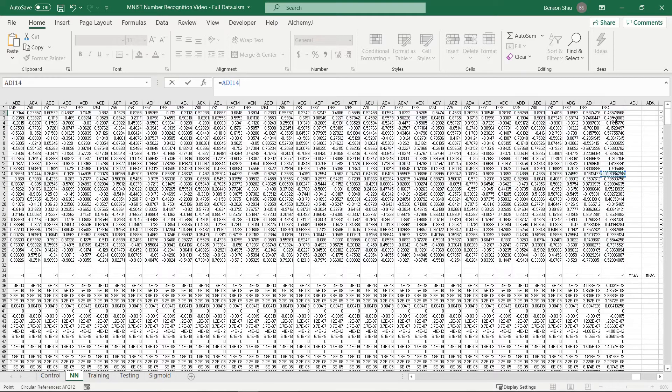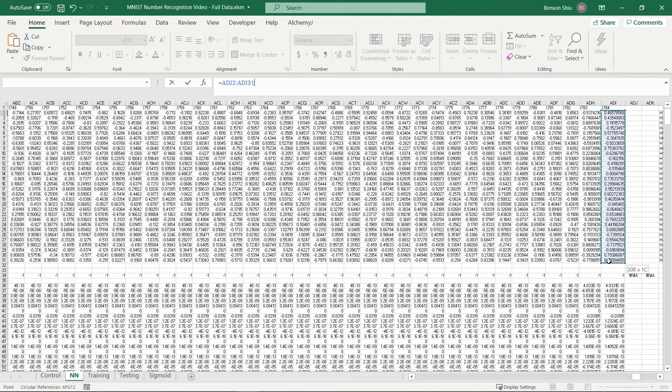The range here has 30 rows, which means this neural network has 30 nodes in the hidden layer.